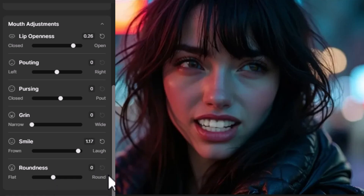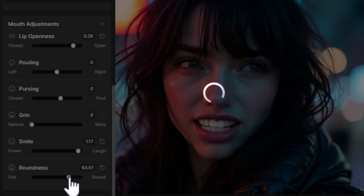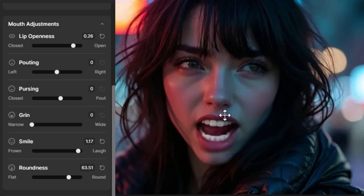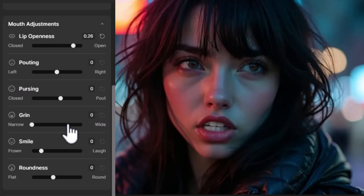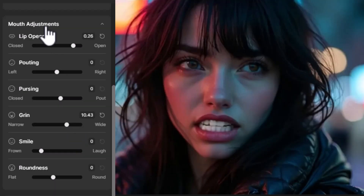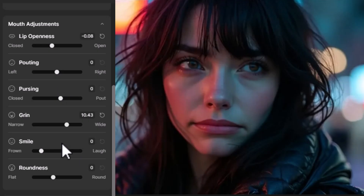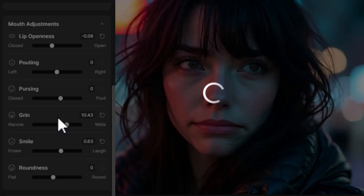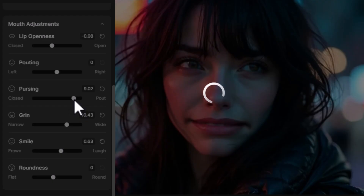Roundness controls how round her mouth is — how open it is. I can bring that wide open. I can reset these, give her a Grin, and even bring the Lip Openness down a bit. The grin looks a little funny, so I'll bring that Smile up to match it — and that's pretty cool.